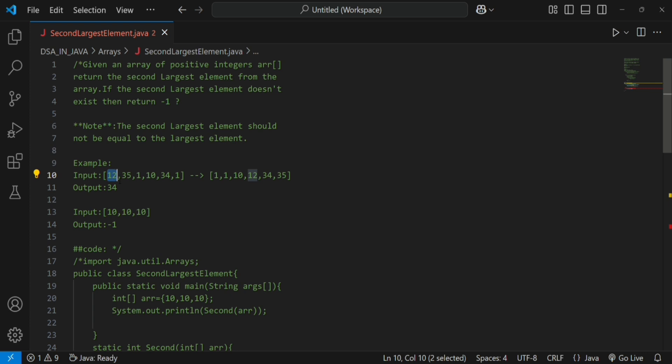Continuing the trace: when index reaches 35, since 35 is greater than 2 (the current first largest), second largest gets updated to 2 and first largest becomes 35. We also use an else-if condition: if array of i is greater than second largest and also less than first largest, then update second largest with array of i. This way both the first and second largest are tracked in a single traversal.